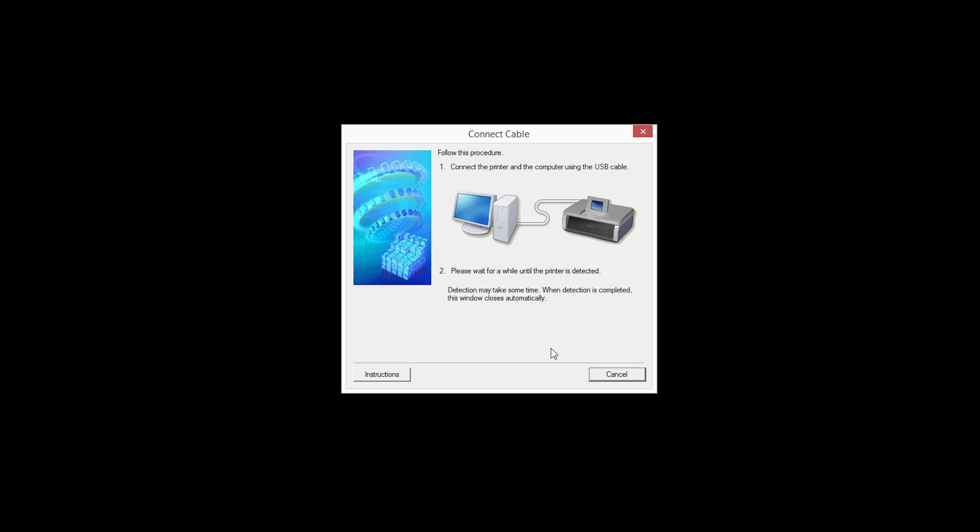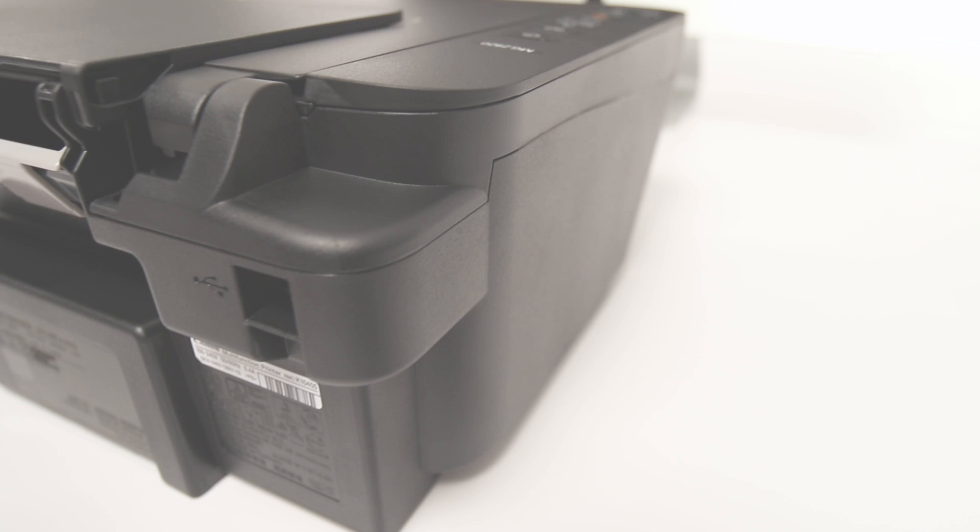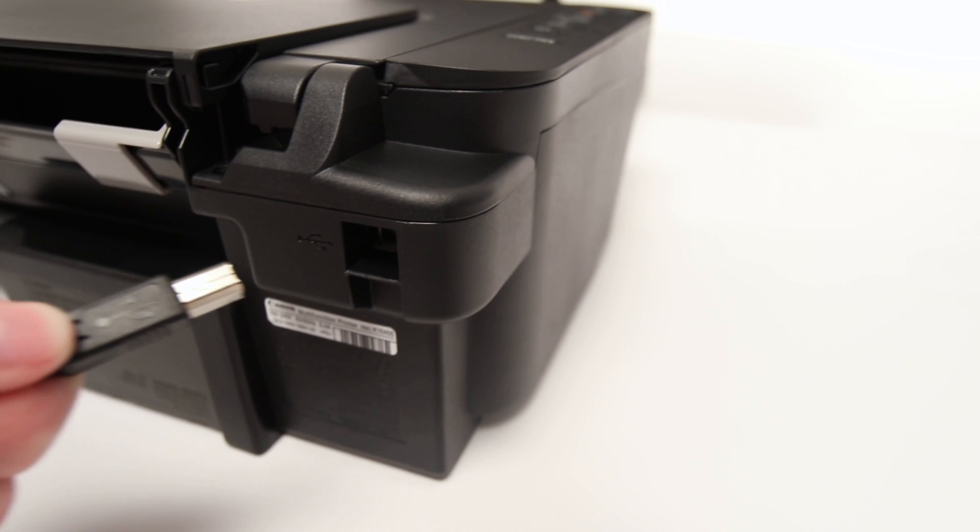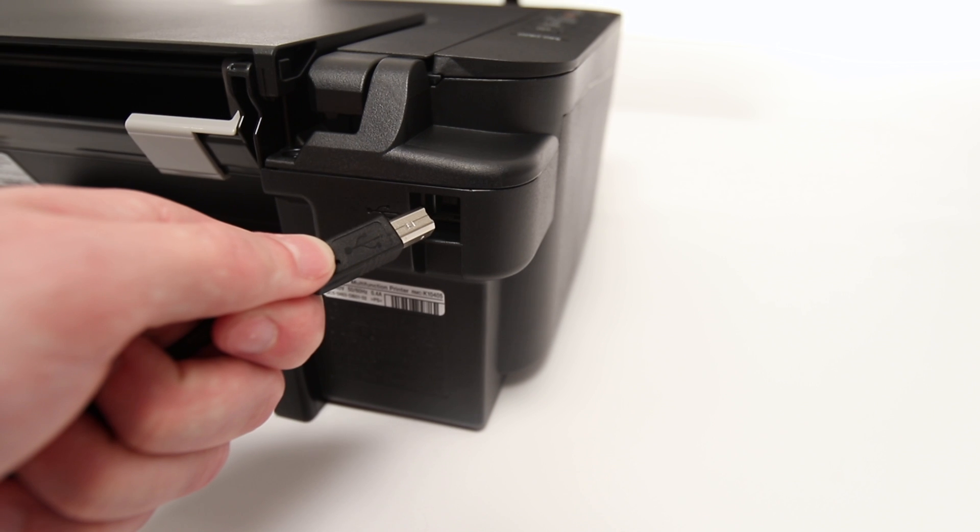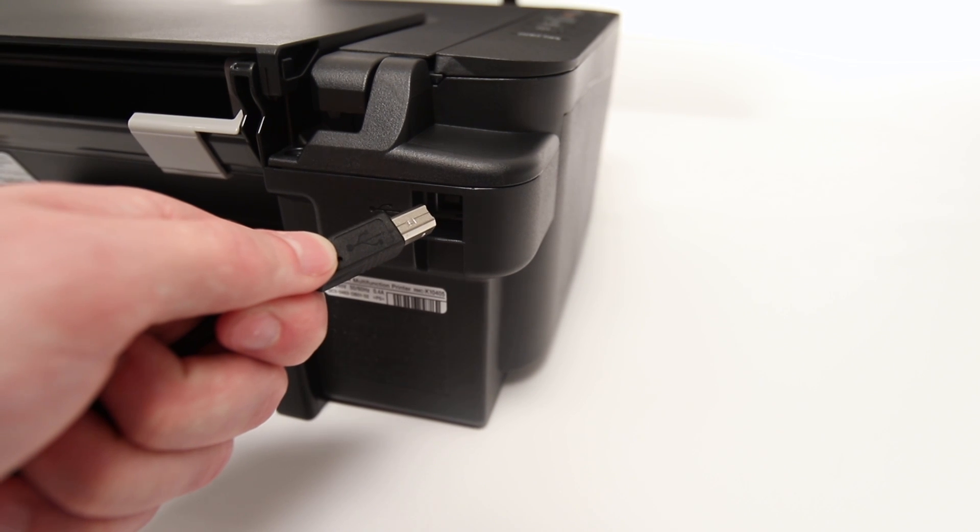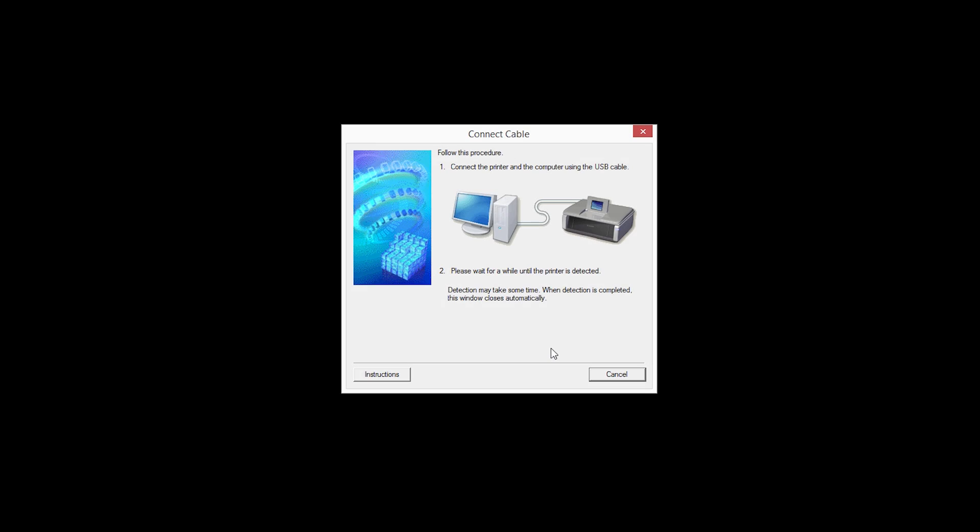When prompted, connect the USB cable from your printer to your computer. The software will begin to detect the printer, which may take several minutes. Once the printer is detected, this window will close automatically and move to the next step.